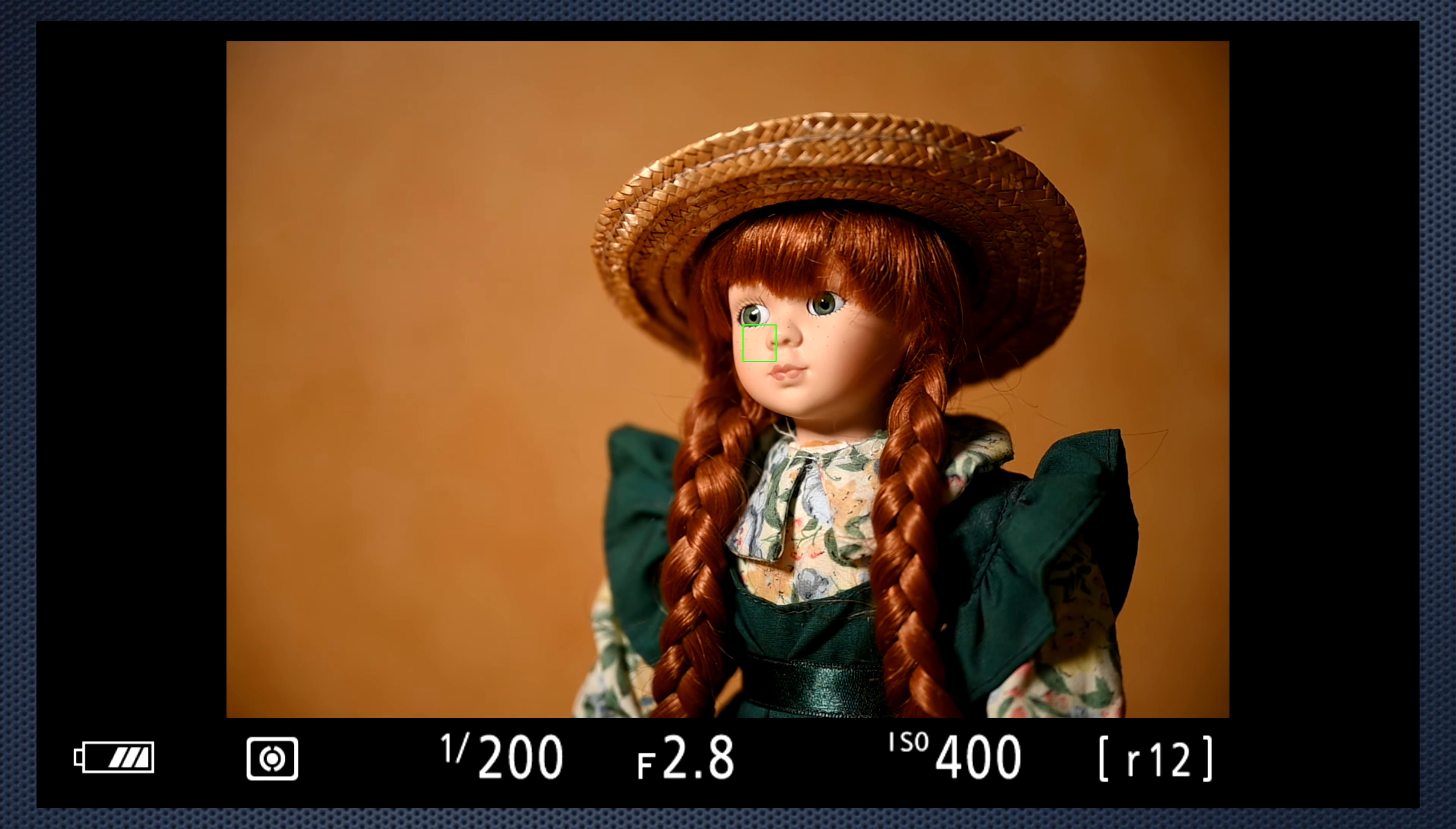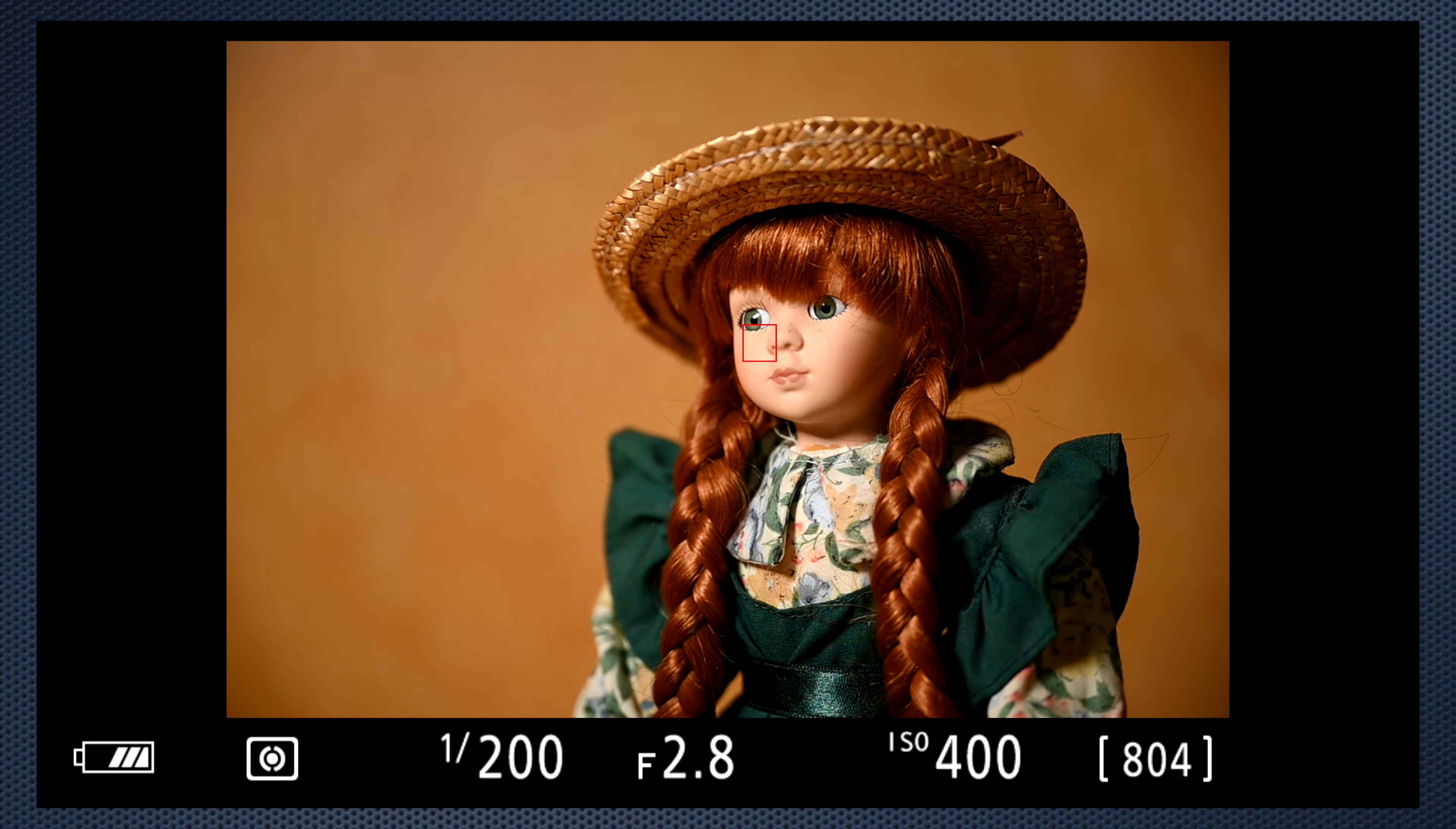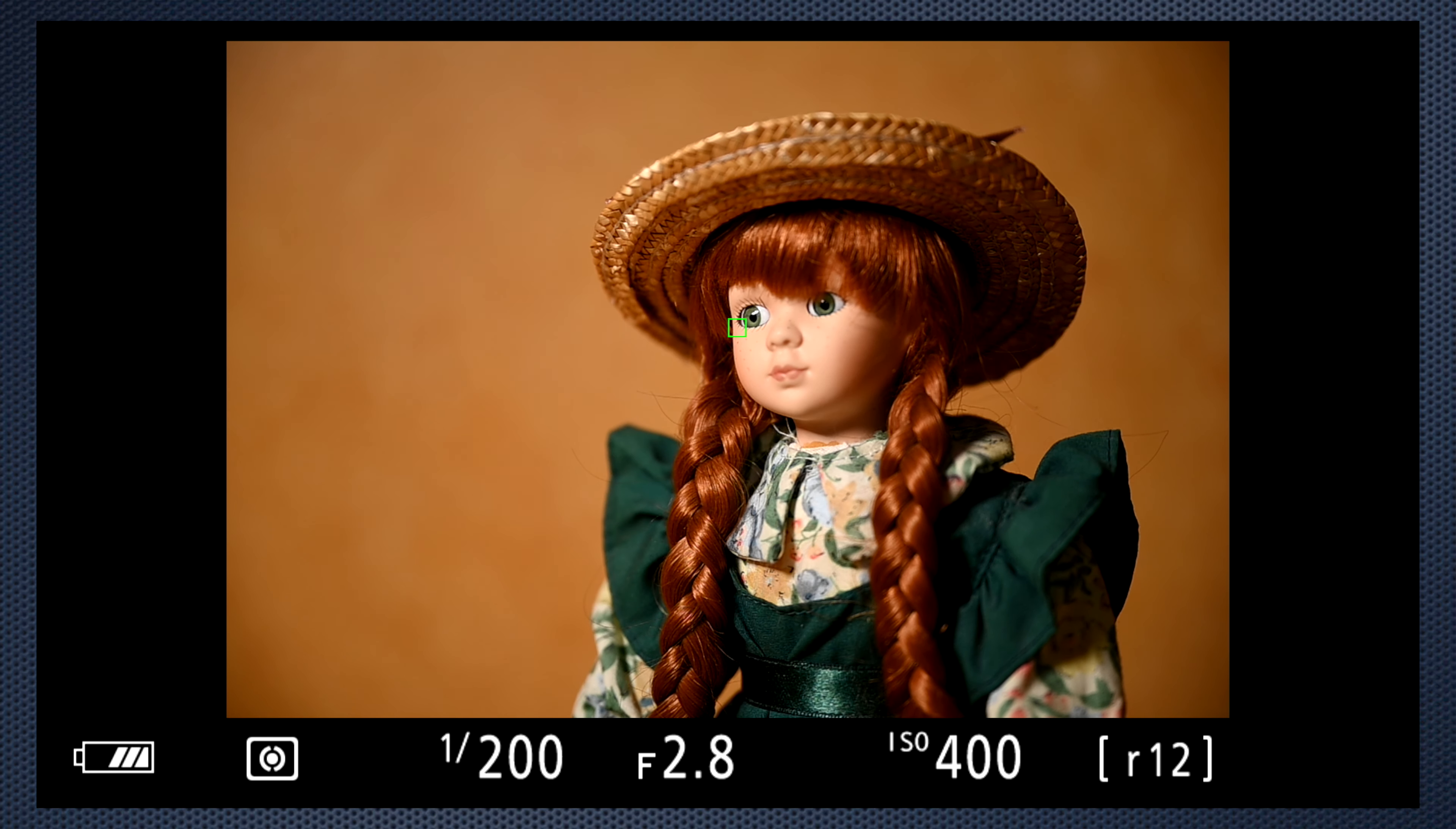The larger the aperture, the more you want to make the focus point as accurate as you can. The grid for single point is 29 by 17 or 493 points. Pinpoint is smaller still and doesn't focus quite as fast as single point.